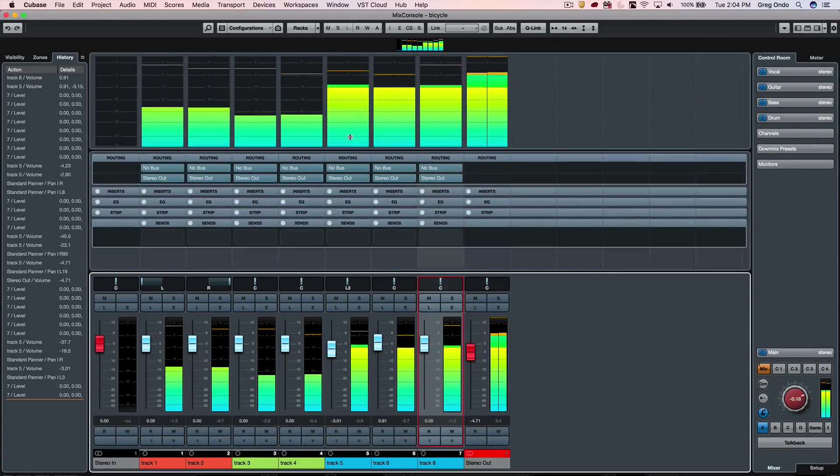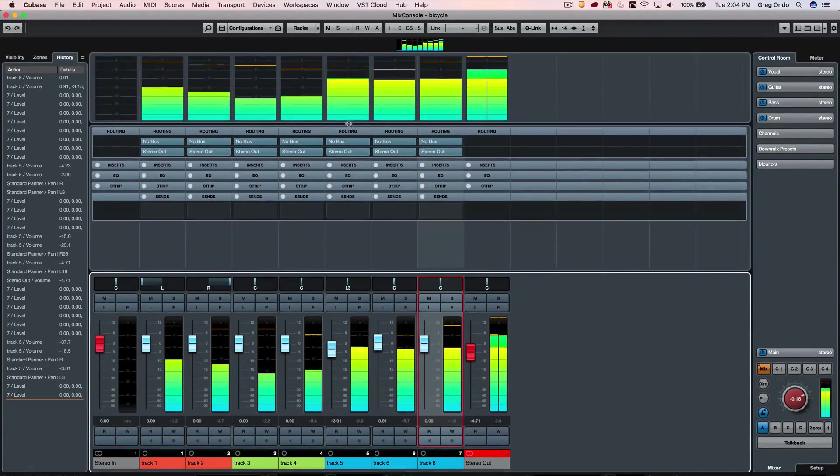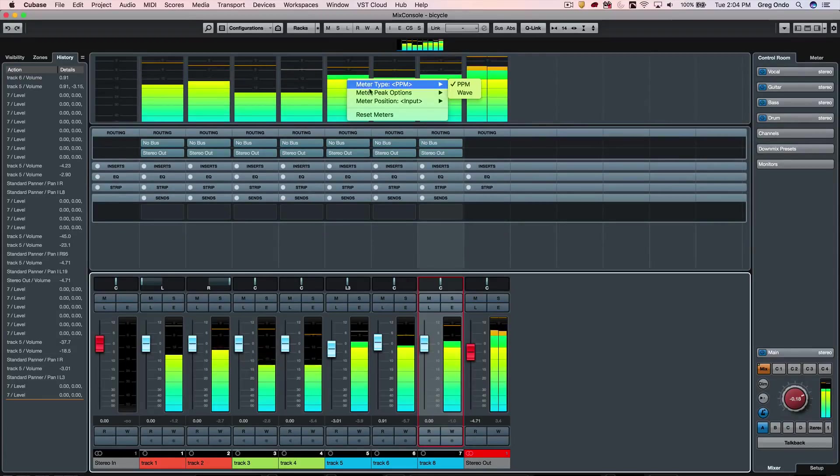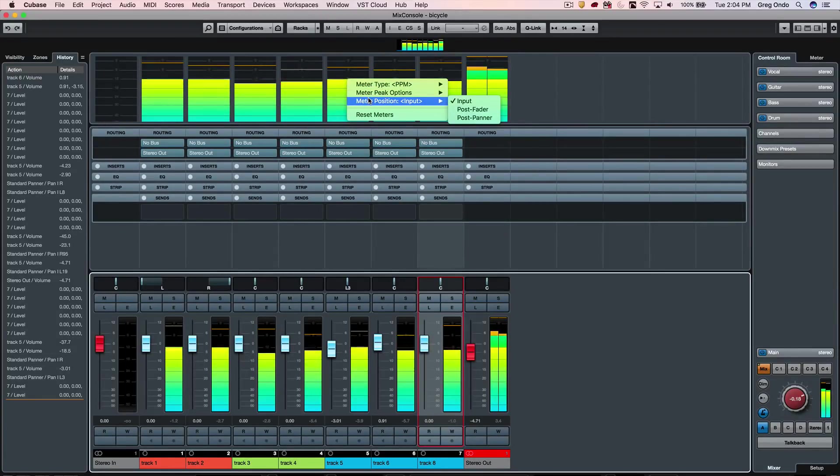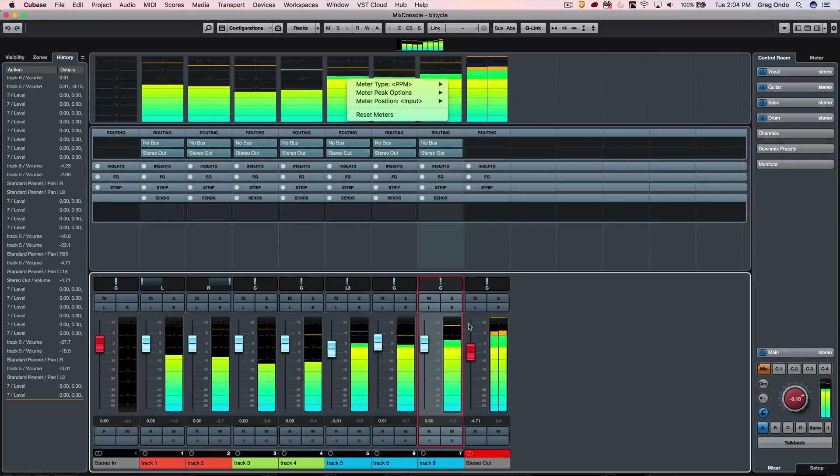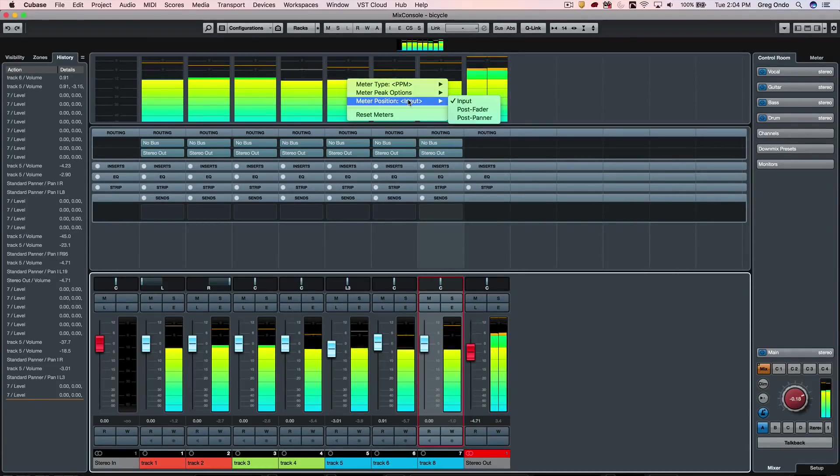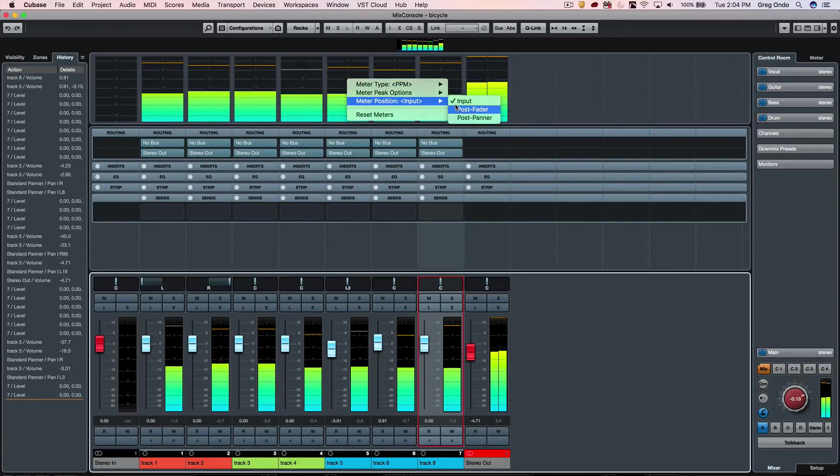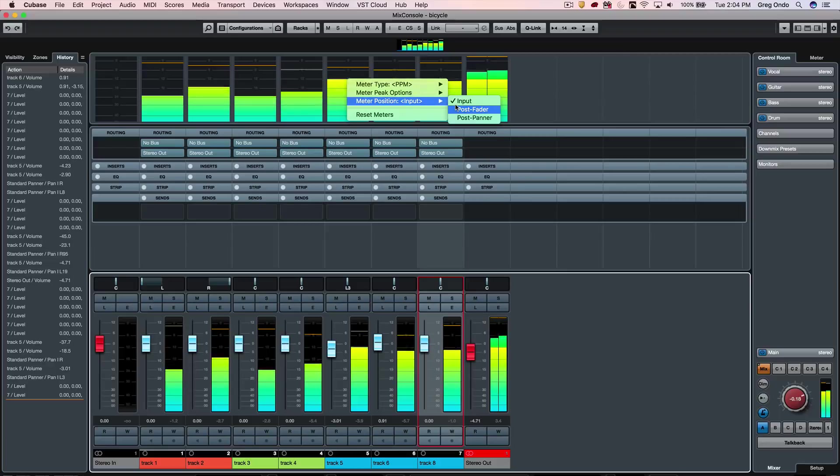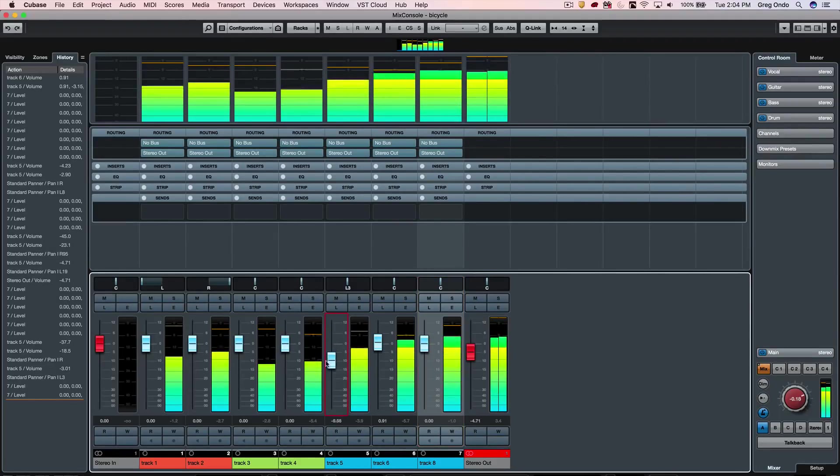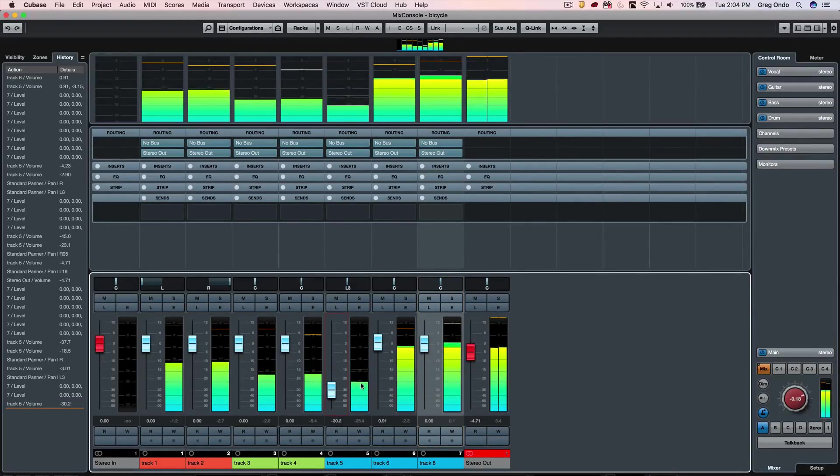Right now I have my meter bridge set up, and this can be scaled, so if you want it to be super tall or shorter. Now let's take a look at the different metering positions.